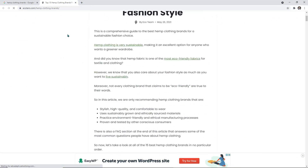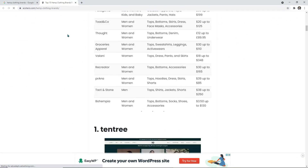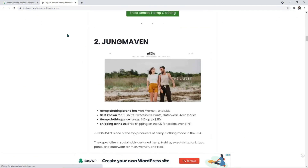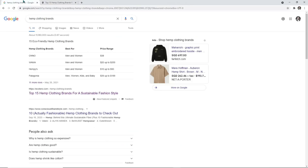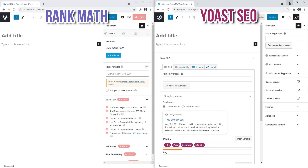Now let's get right into the comparison between Yoast and Rank Math. I like to do comparisons side by side on the same screen because it is easier to see the differences. Let me copy the content of this article, which is ranked first on Google with the search term 'Hemp Clothing Brands', and put it into the WordPress editor so we can see how these two plugins work differently.